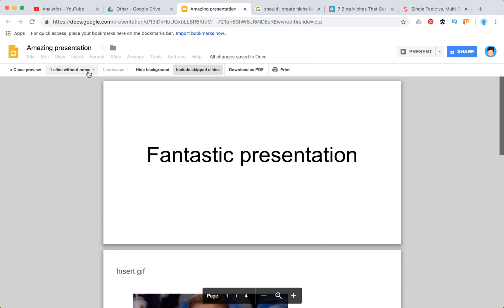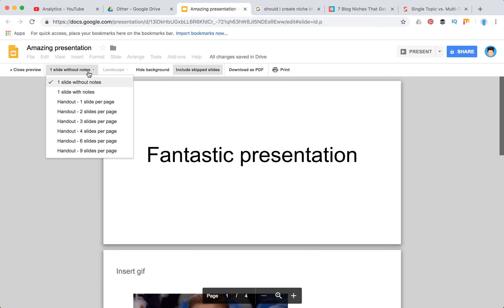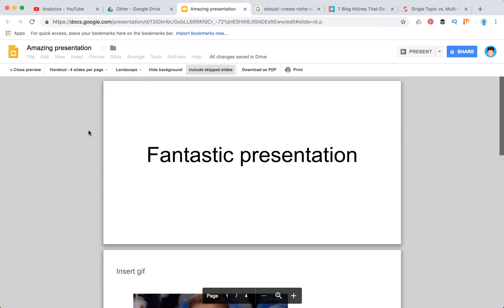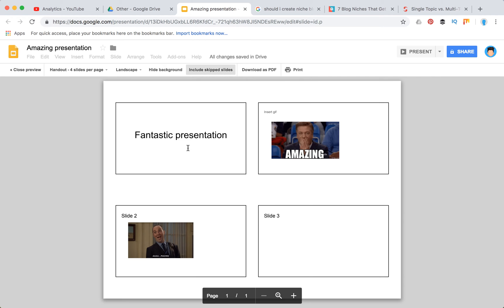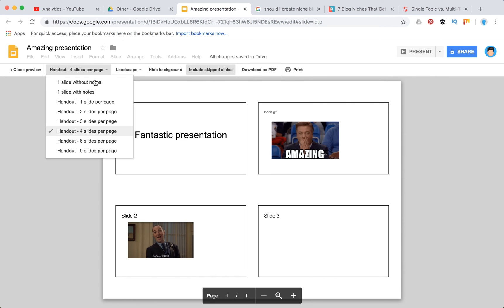Then here you need to select if you want to print two slides, three slides, or four slides. Let's just check four slides and here I will have an option to print all my four slides on one page.